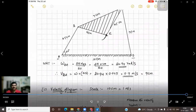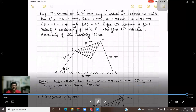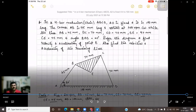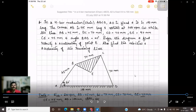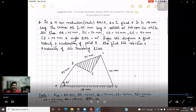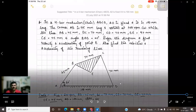This is how you solve these types of problems. We will next take up a toggle mechanism and discuss the velocity and acceleration analysis using the relative velocity method. Till then, stay safe. Bye.